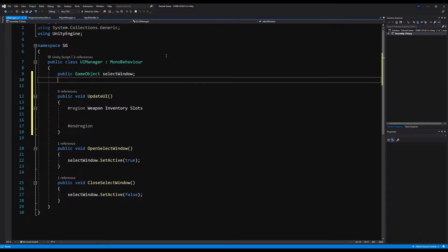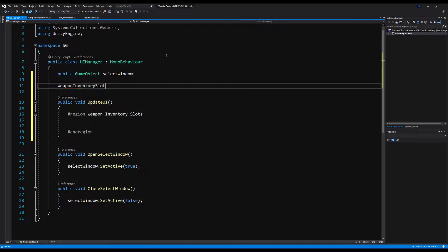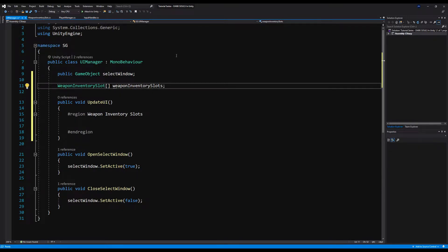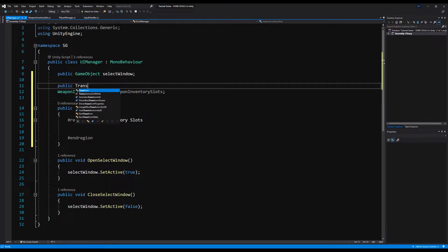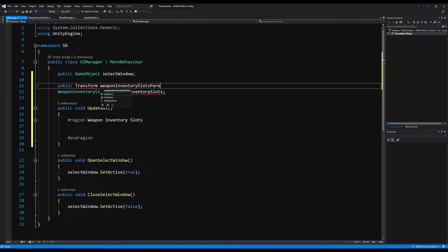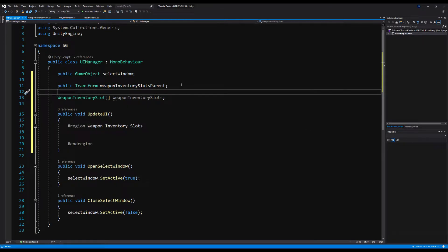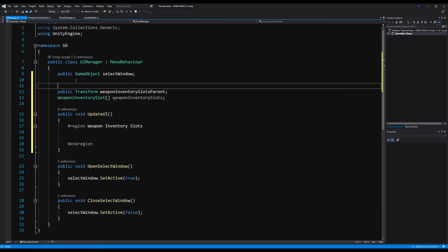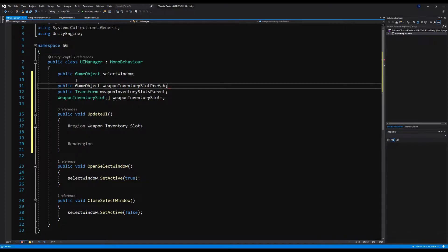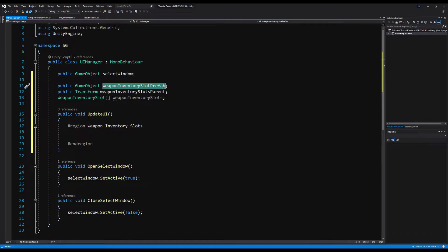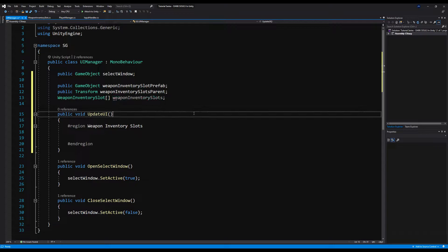We're going to say WeaponInventorySlot, and we're going to make this an array called weaponInventorySlots. Above this, we're going to say public Transform weaponInventorySlotParent — this is the transform that the weapon inventory slots will instantiate on. We're also going to add public GameObject weaponInventorySlotPrefab, which is the prefab of the inventory slot that will continuously spawn, duplicating for each weapon in our inventory.